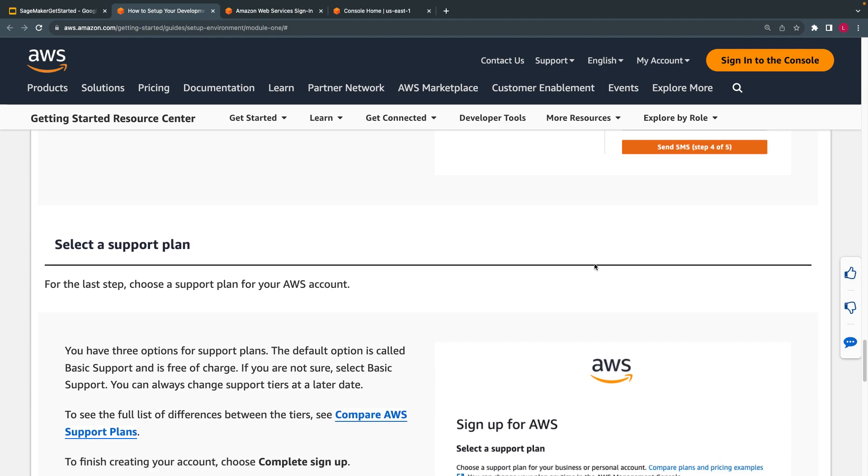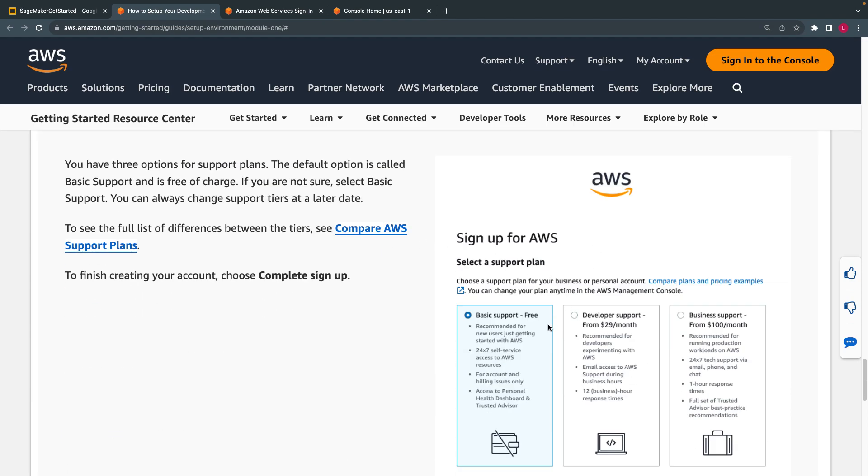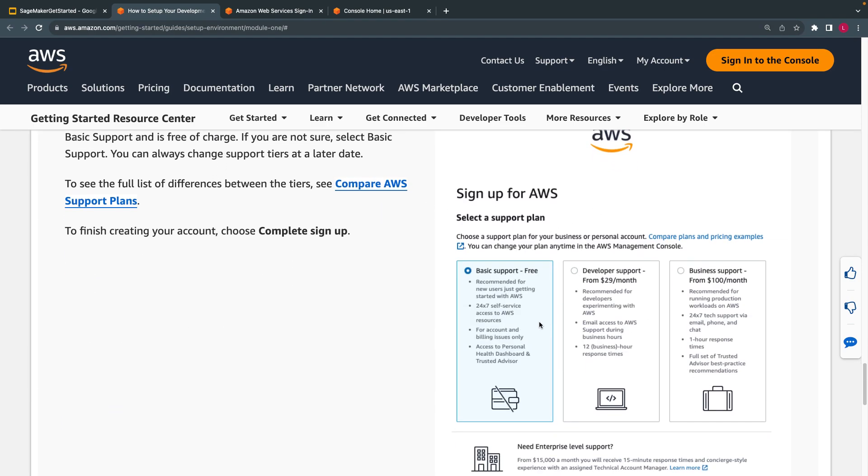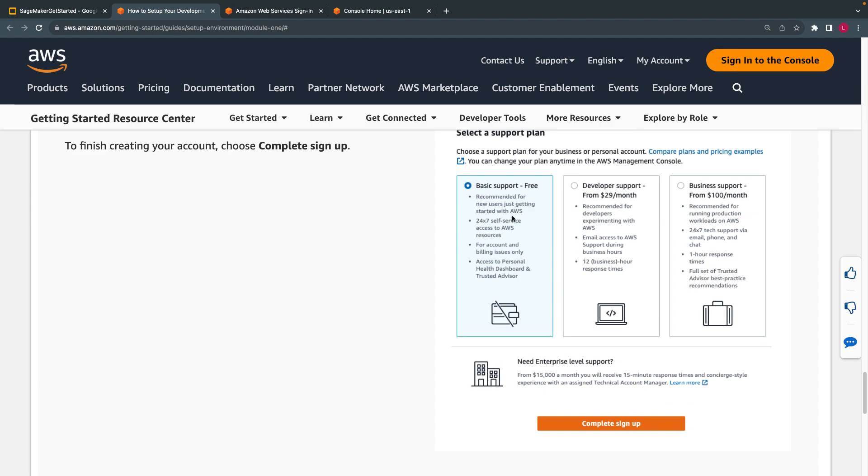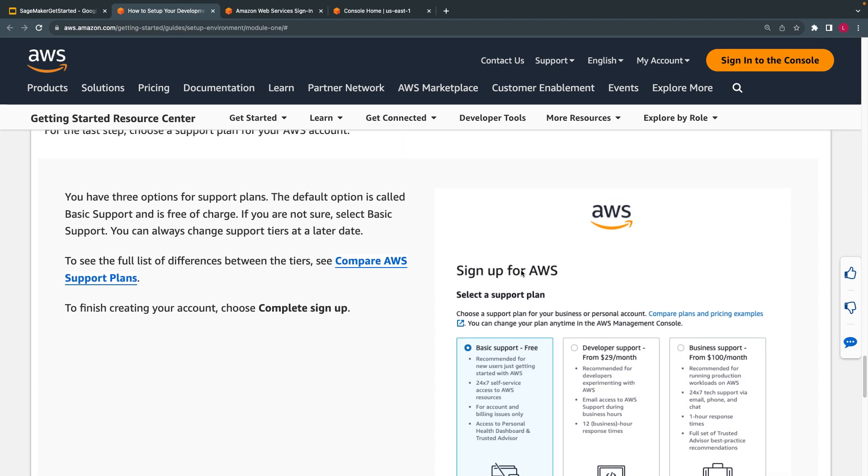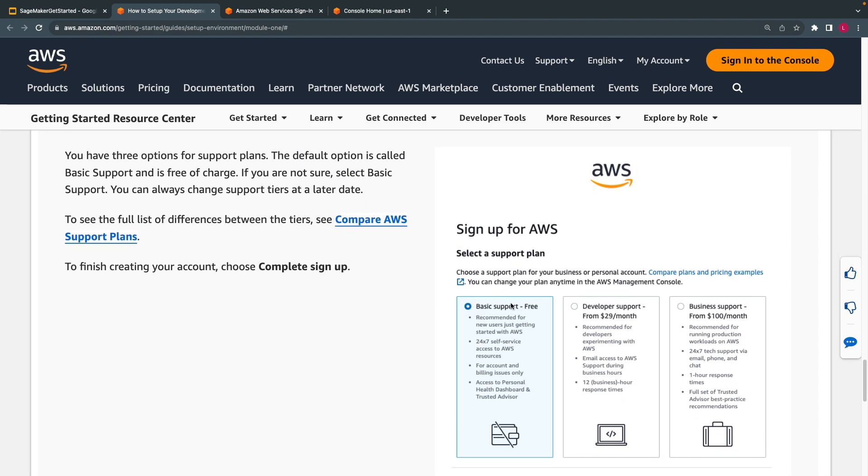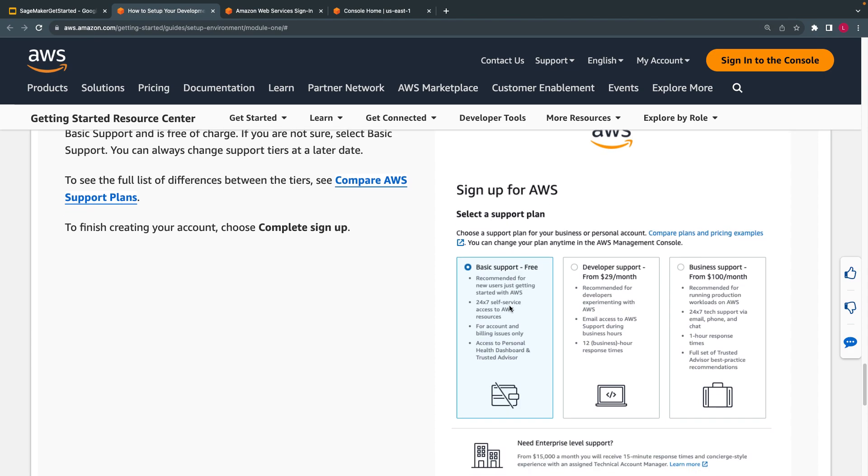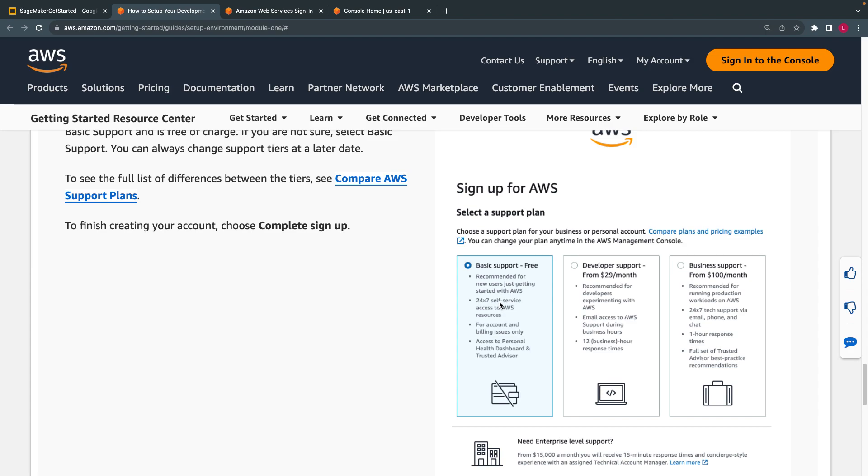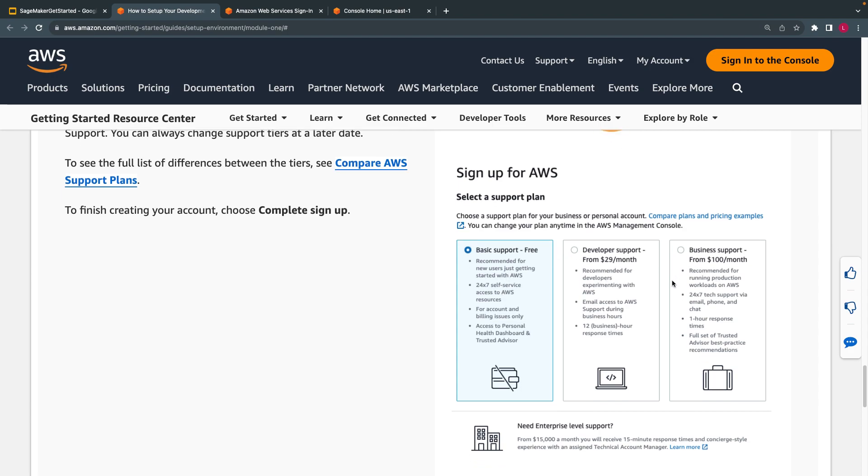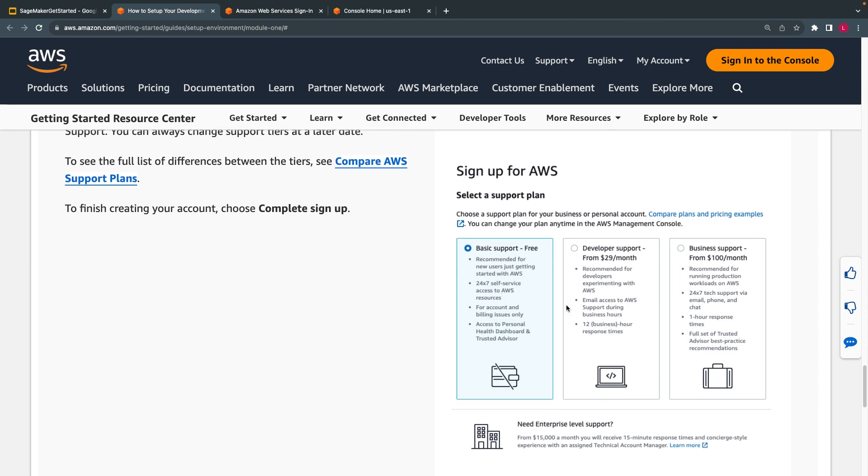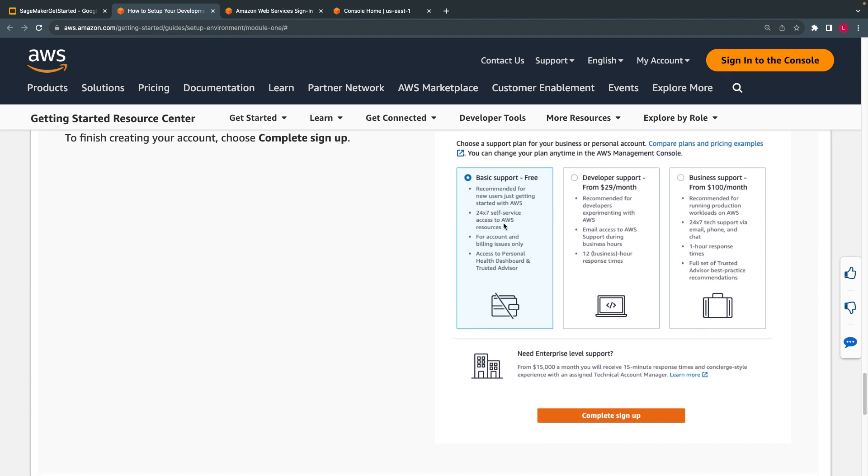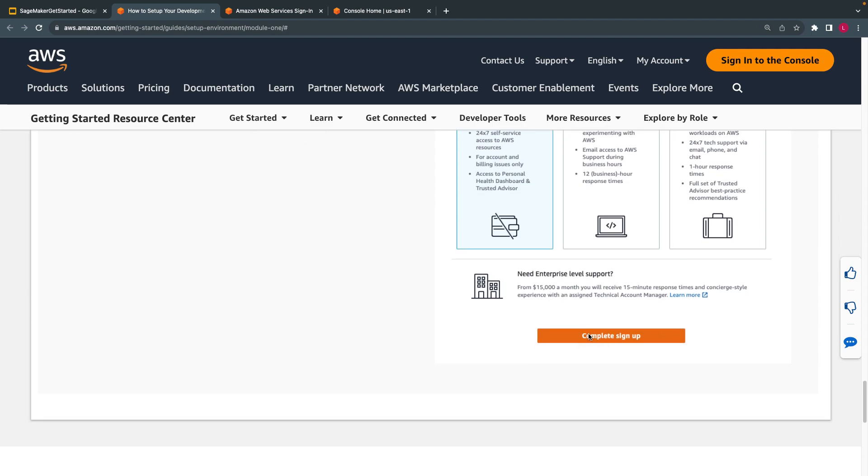This important final step is to choose which support you want to use. Basic support is free. If you are using for personal usage, this is the recommendation. There are lists of services they support within free tier, developer support, and many others you can choose. But if you are using for personal usage, which I believe so, choose this one.